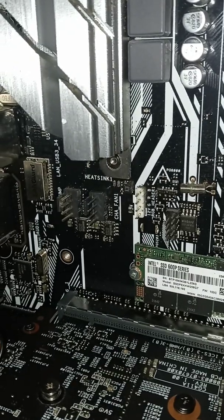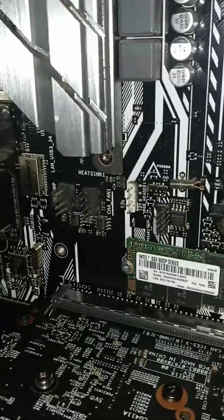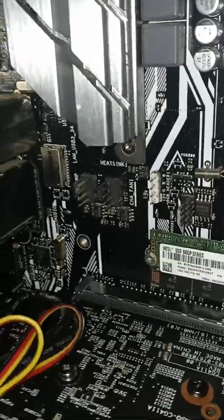So this is going to be our header 1. I want you to find the CHA fan 1 spot on your motherboard. Let me try to focus that real quick so you guys can see. So you can see CHA fan 1 right there.